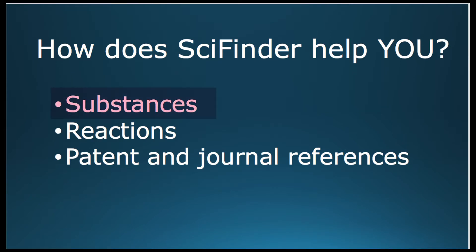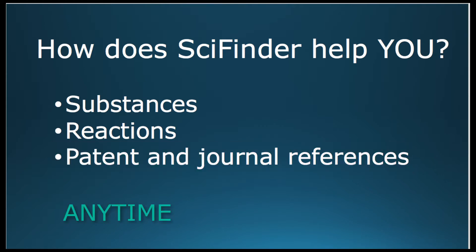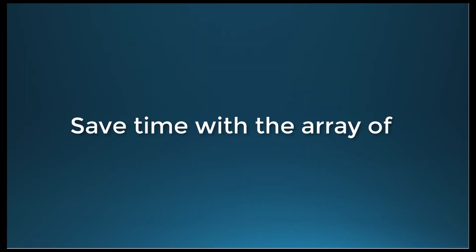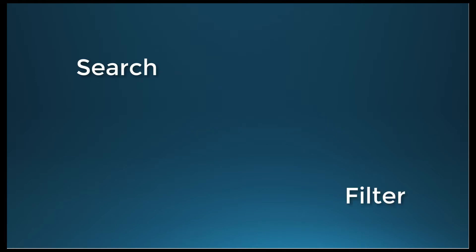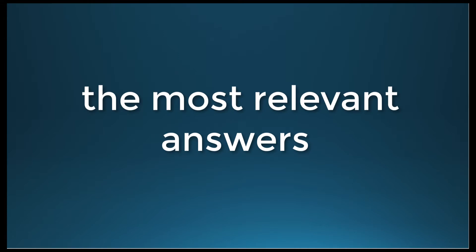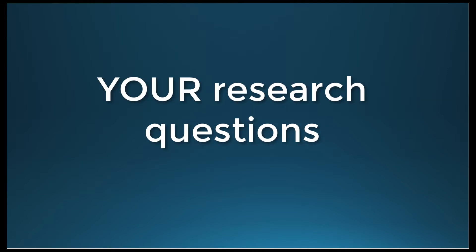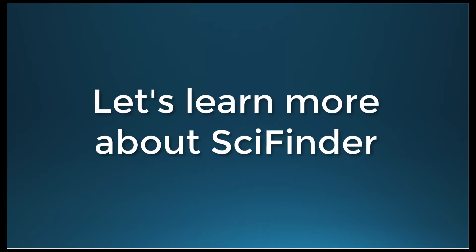You can search for substances, reactions, and patterns, and general references anytime, anywhere. Save time with the array of powerful tools to search, filter, analyze, and plan that allows you to quickly find the most relevant answers to your research questions. Let's learn more about SciFinder.